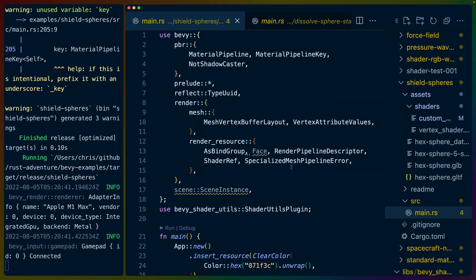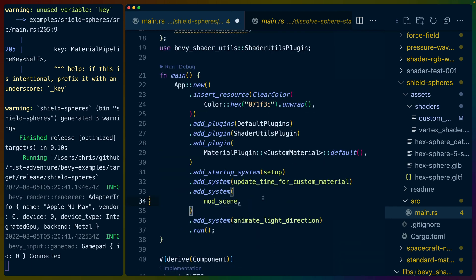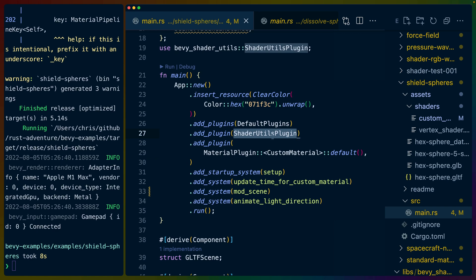So we've got a couple issues - let's go over what we have set up currently. Again, this setup is very similar to the pressure sphere setup. We've got a couple systems here: a setup system, our custom material plugin coming in, the noise from the shader utils plugin that we wrote coming in.